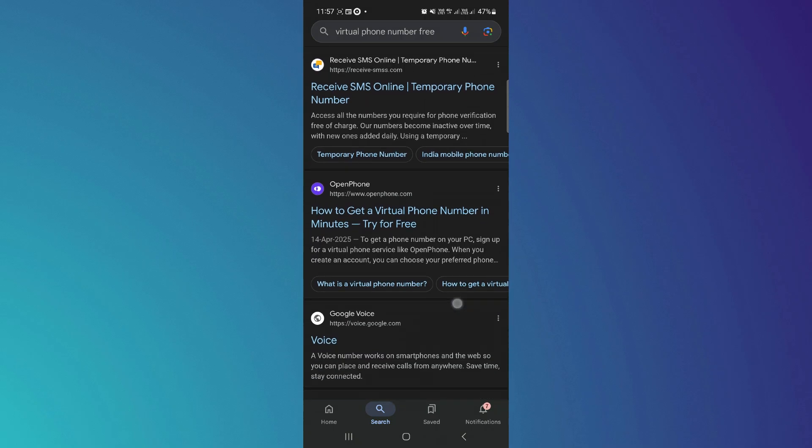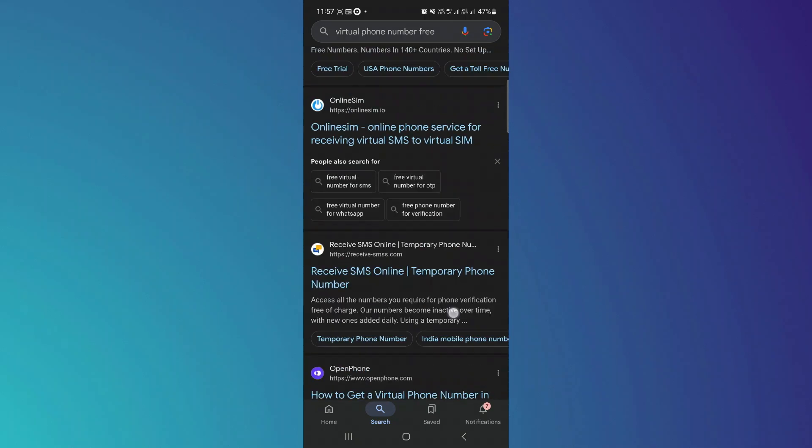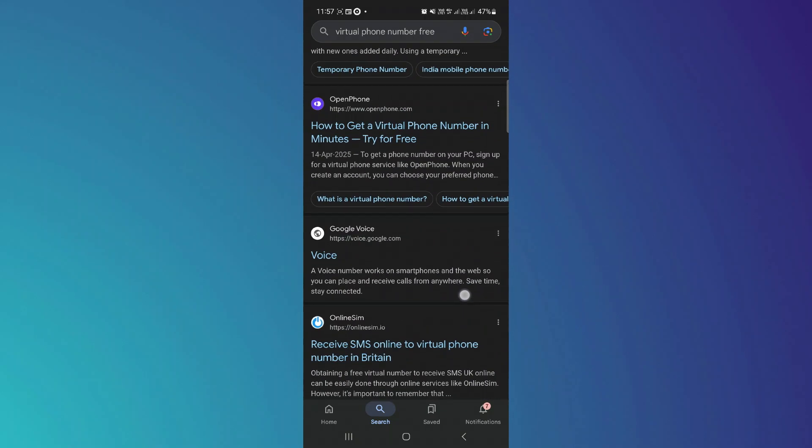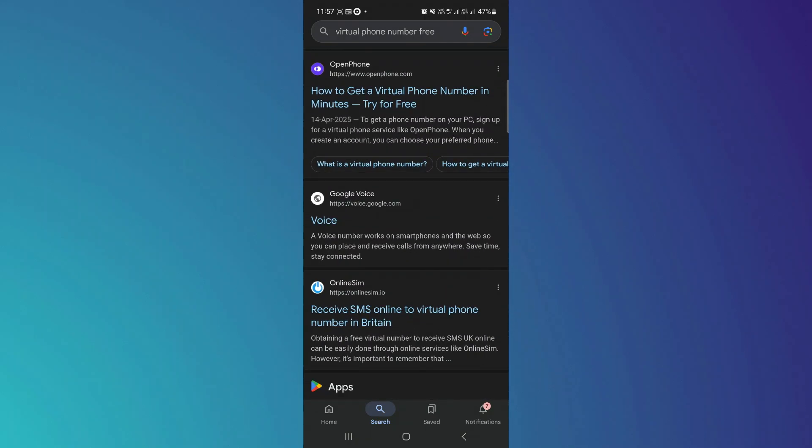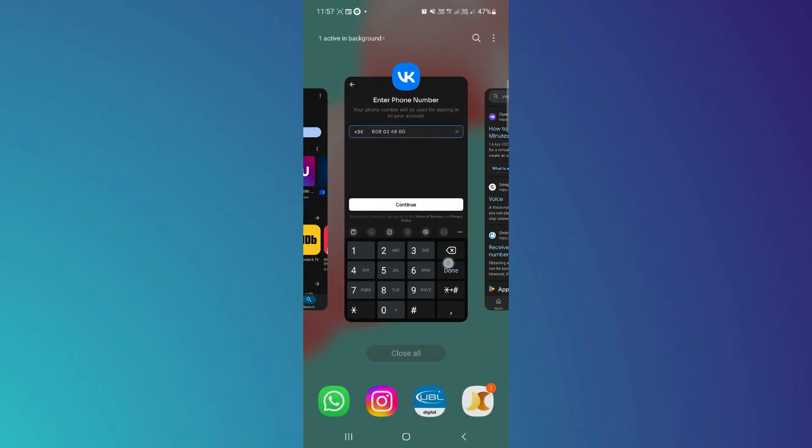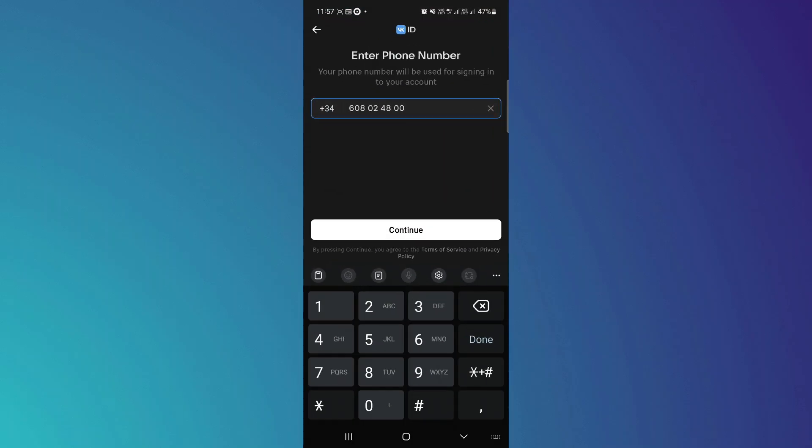So that's basically how you can sign up for VK account without a phone number. And that's it for this video. If you find this helpful, consider subscribing and giving this a big thumbs up. Thanks!